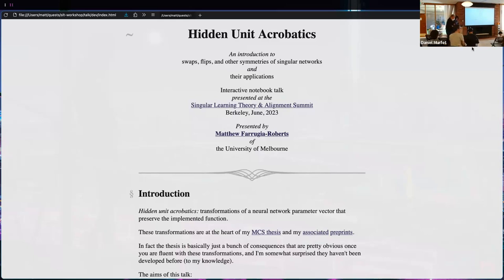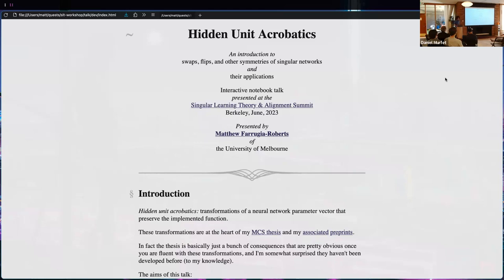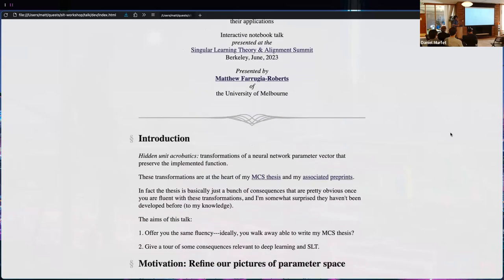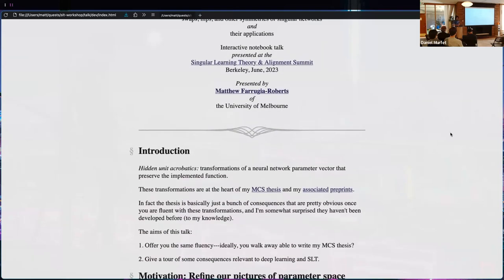Thanks Dan, thanks everyone. 'Hidden Unit Acrobatics' is what I've called this talk. In my thesis I studied various transformations of neural network parameters that preserve the function that the network is implementing — they preserve it exactly. These transformations are really at the heart of my master's thesis.